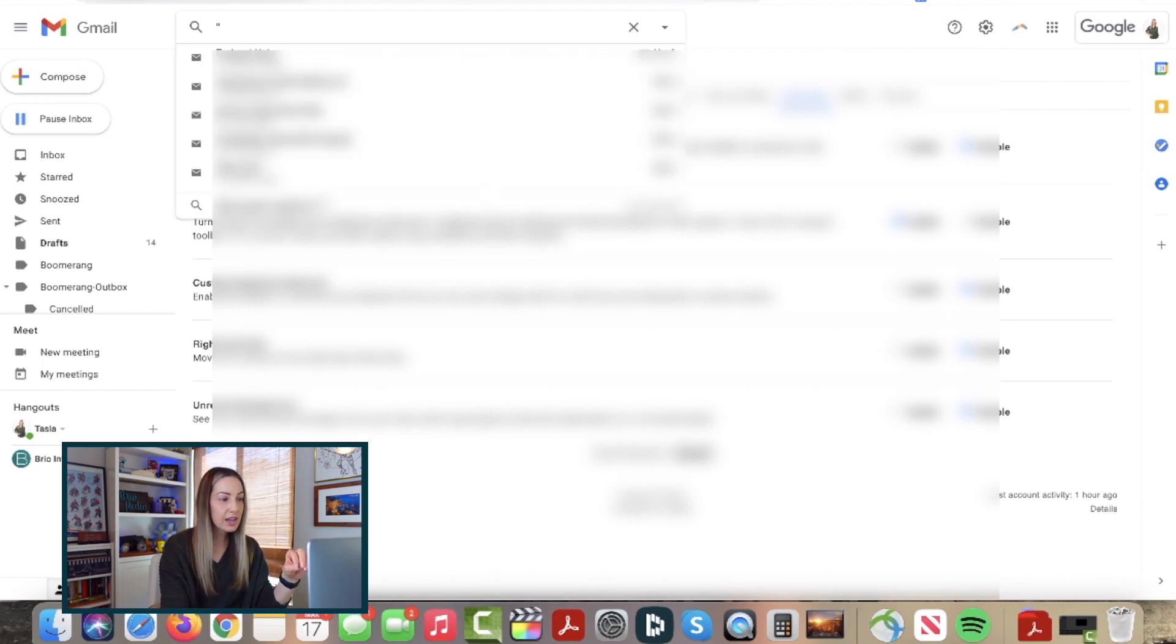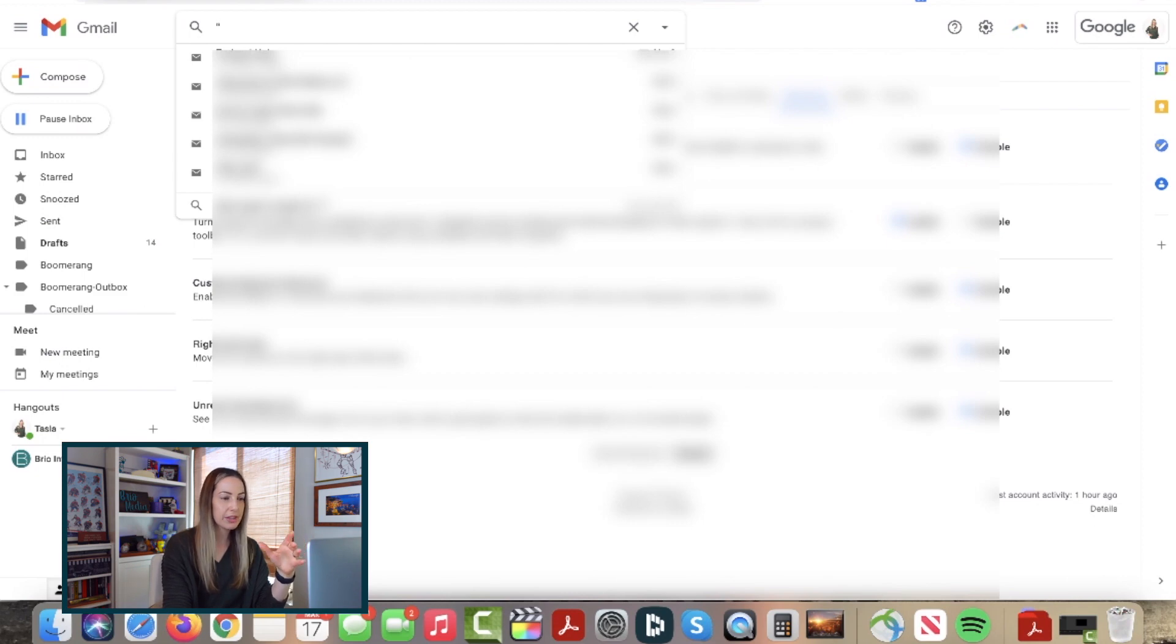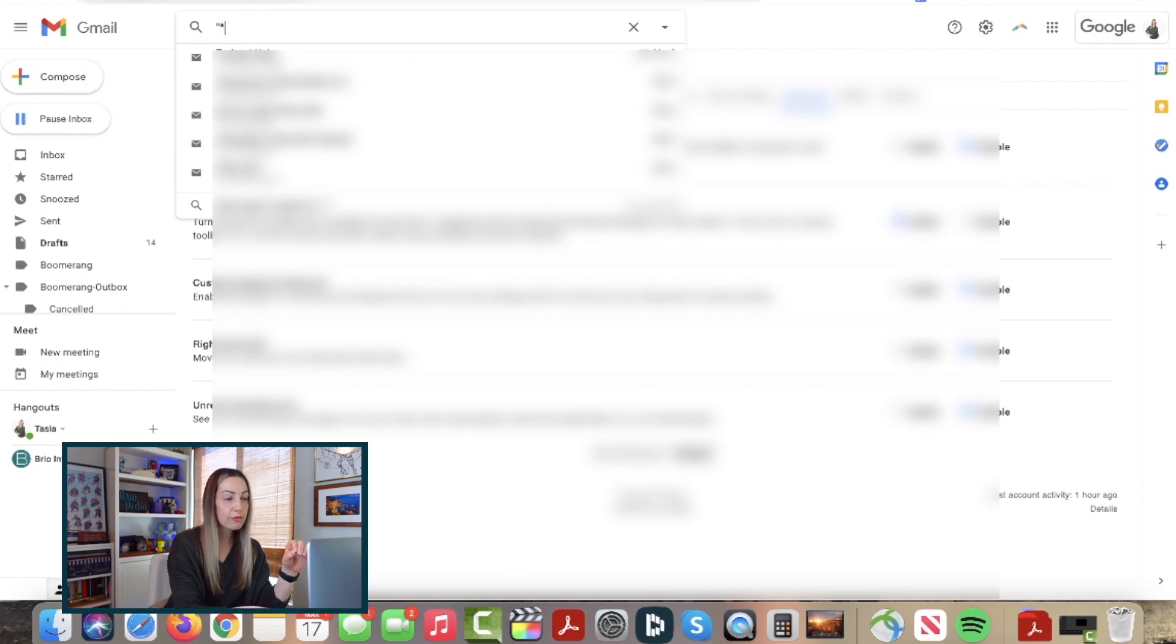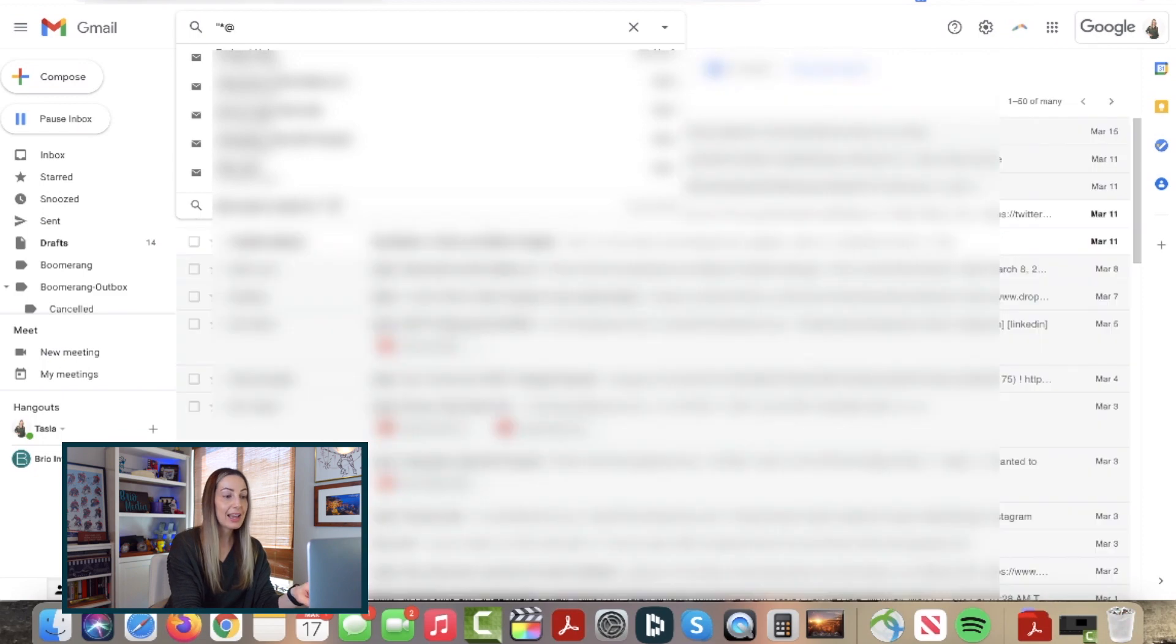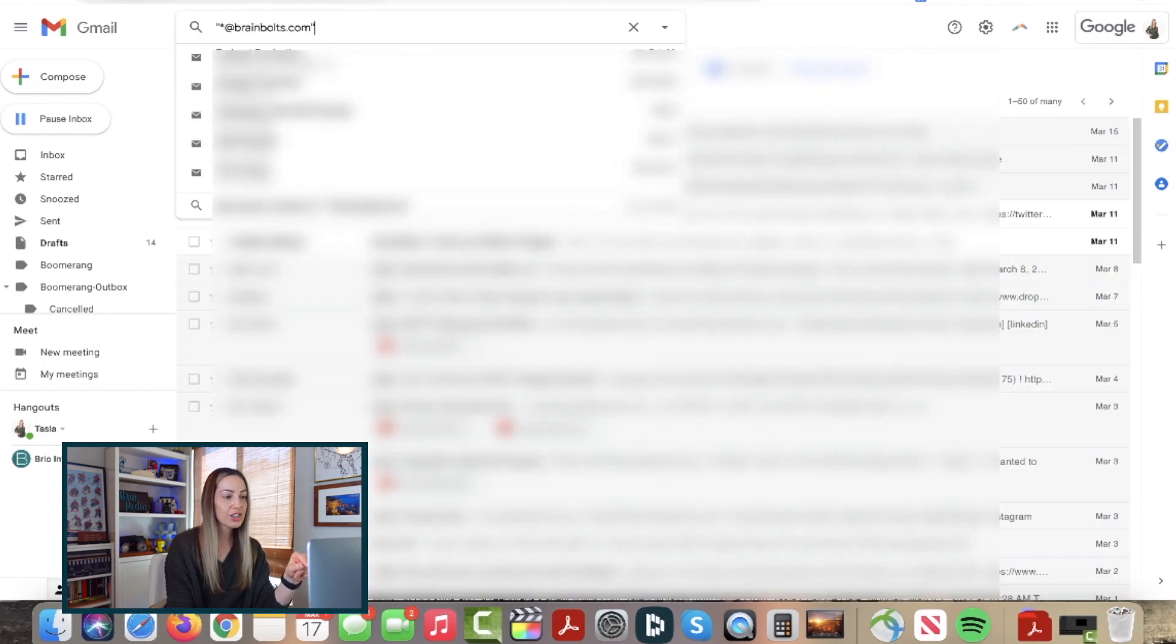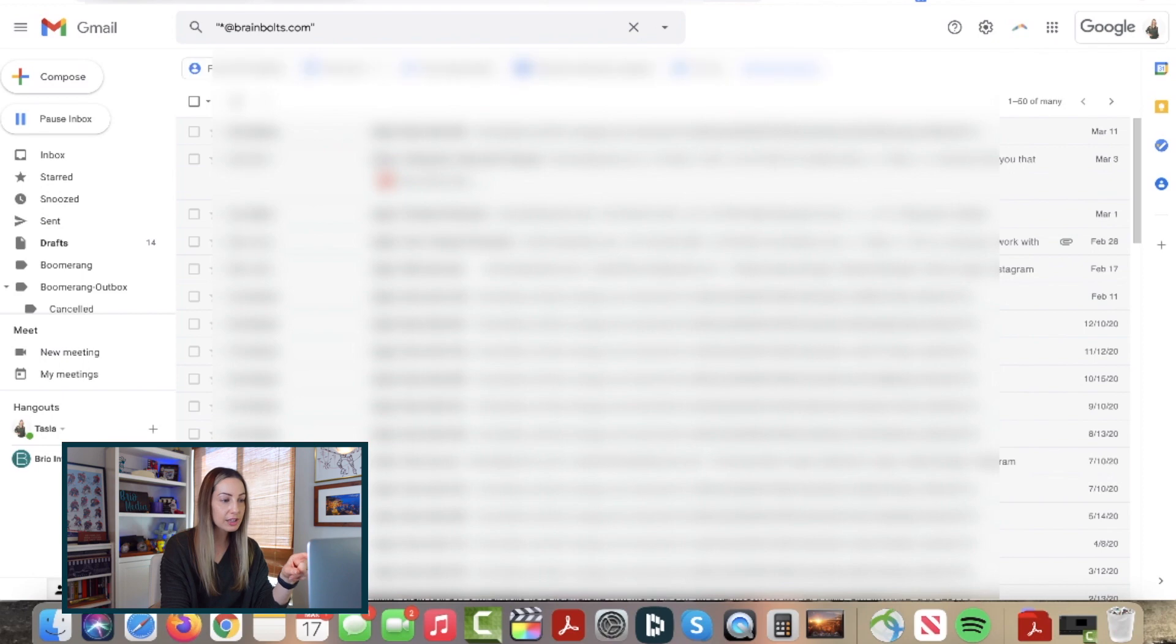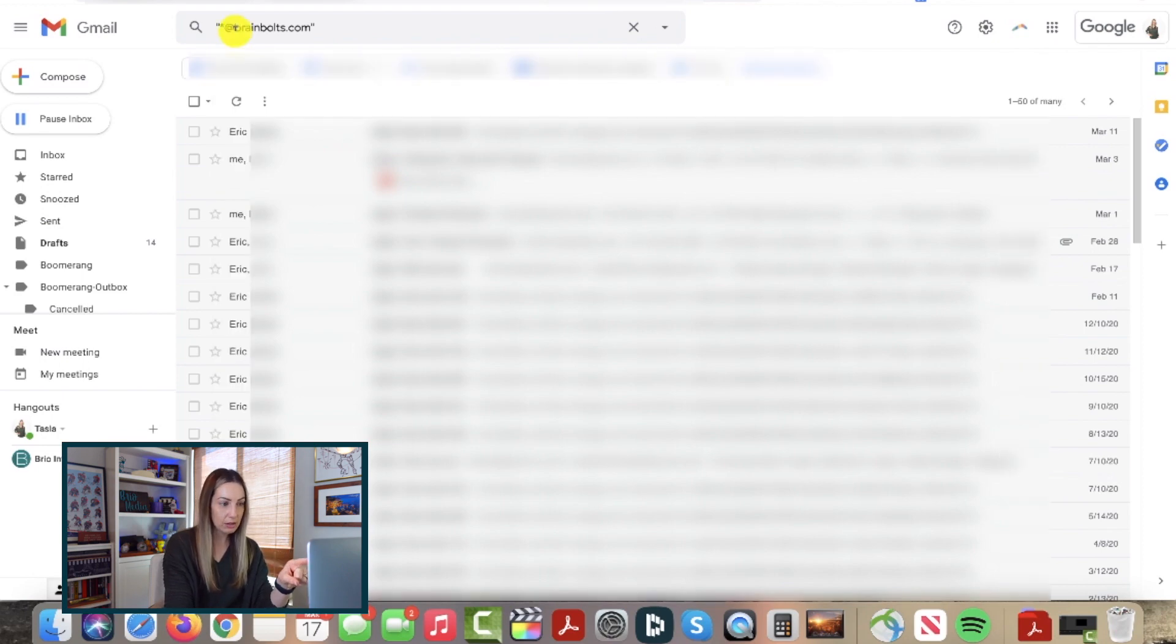So let's say you don't know the name of the person, but you remember the company and domain. You're going to put an asterisk in place of their name, followed by their company domain.